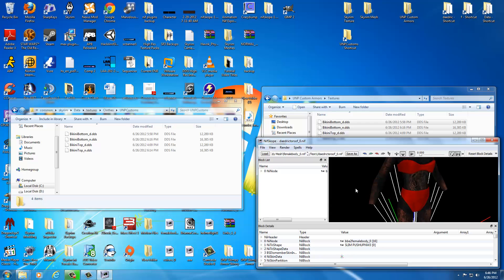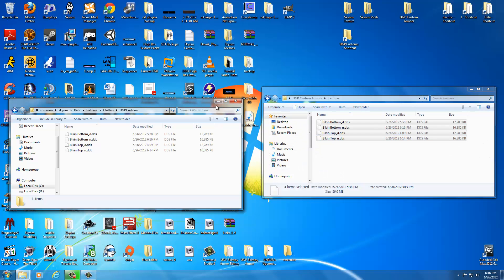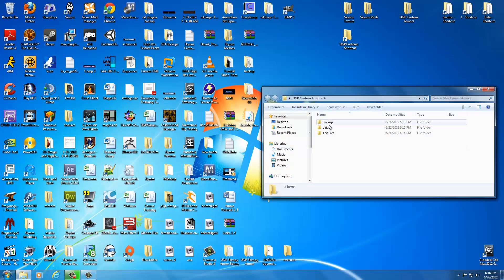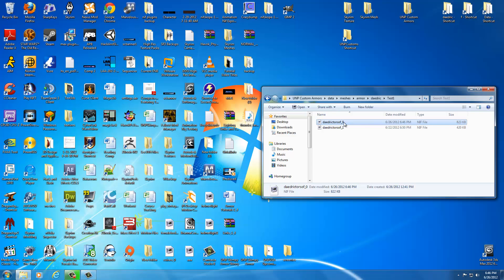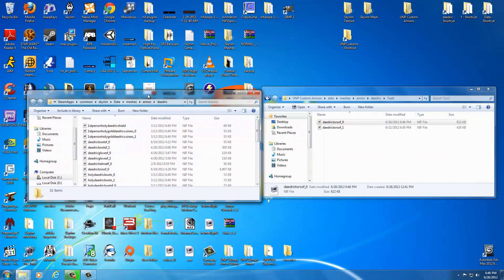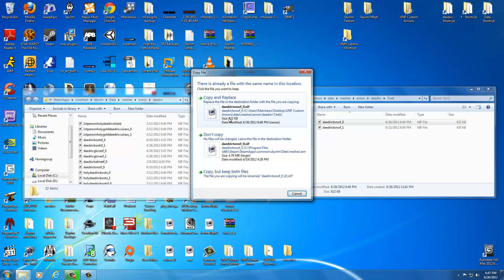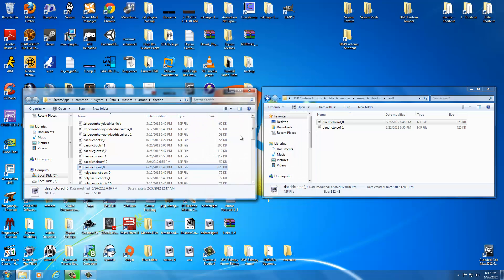Now we're ready to put this into the Skyrim game engine and test it out. Close out these windows and go to your UMP custom armors, data, meshes, armor, daedric, test one. This has got our brand new stuff in it that we just saved. Double click the daedric shortcut that goes to the Skyrim engine that we set up in an earlier tutorial. We know it's in steam apps, common, Skyrim, data, meshes, armor, daedric. Select daedric torso F0, hit control C on your keyboard, and hit control V. If it says copy and replace, just say yes. Now it's in the game and we're ready to test it out. We're going to do that in the next video because we're getting short on time for this one. See you in a moment to see what this looks like in game.